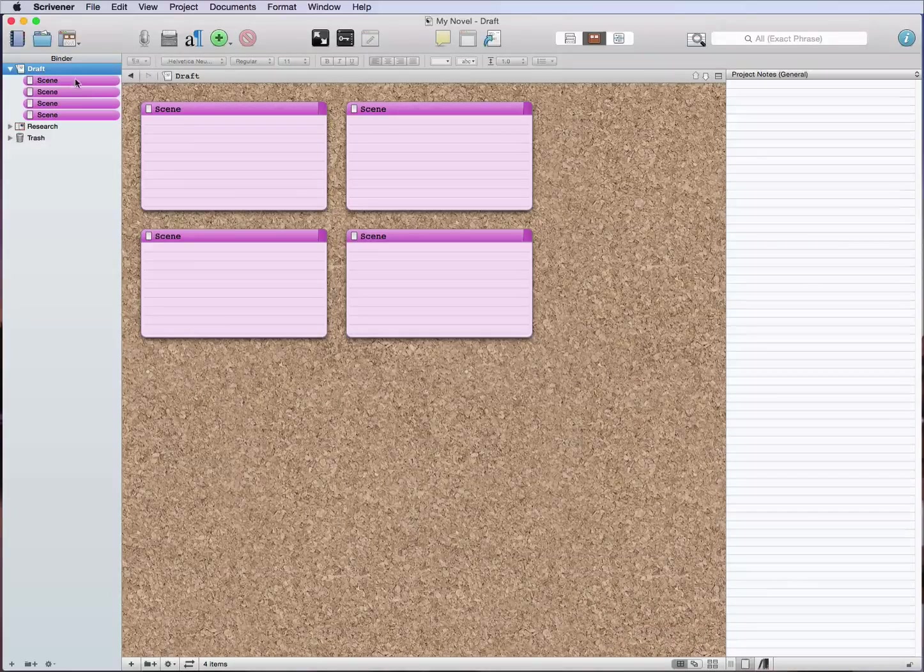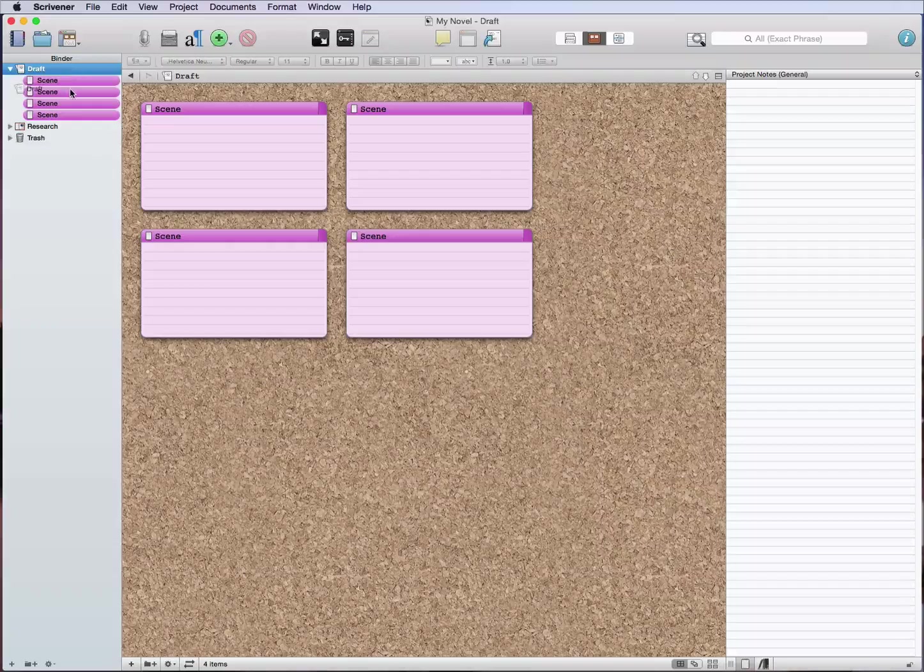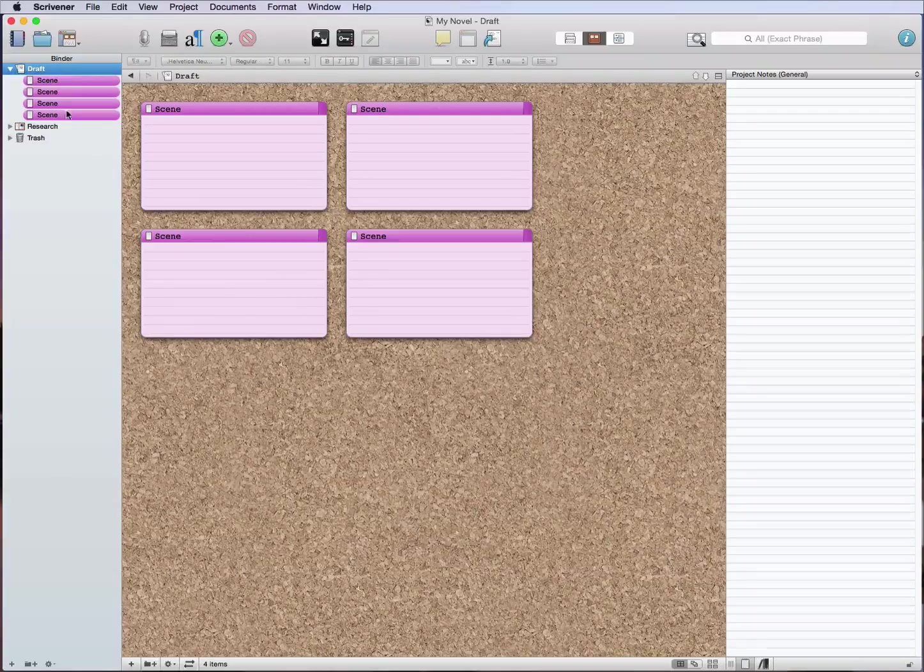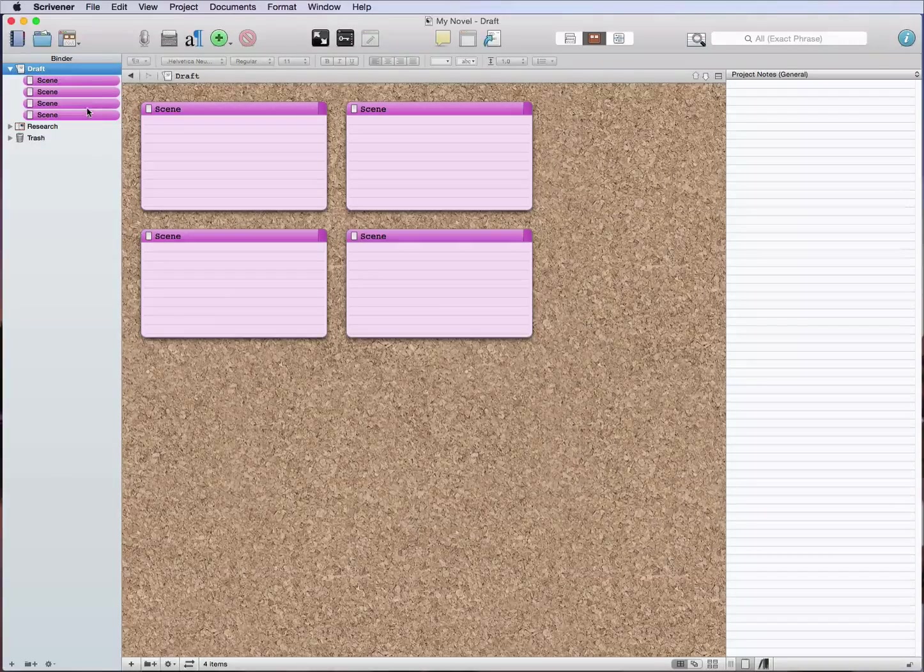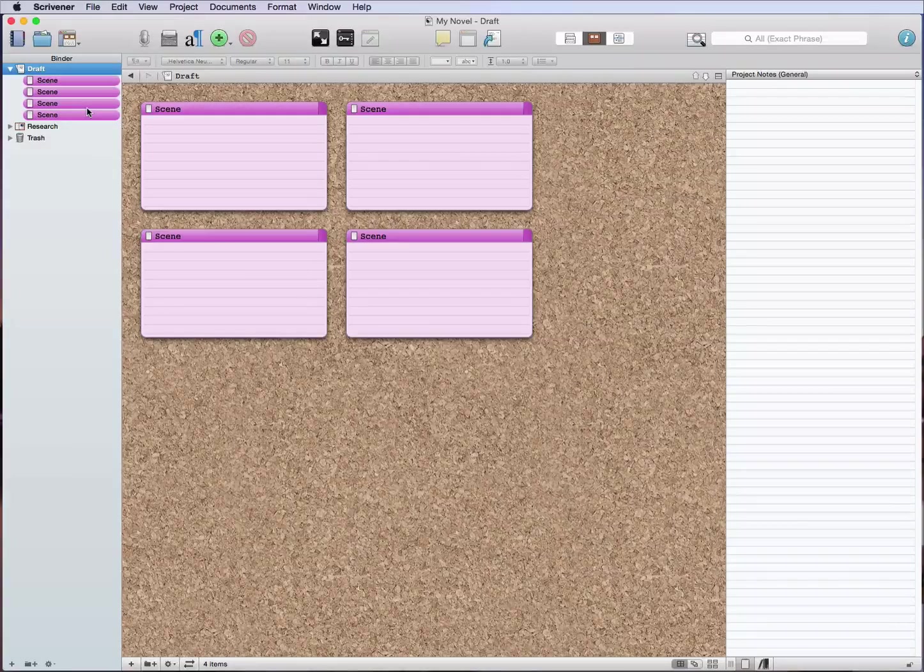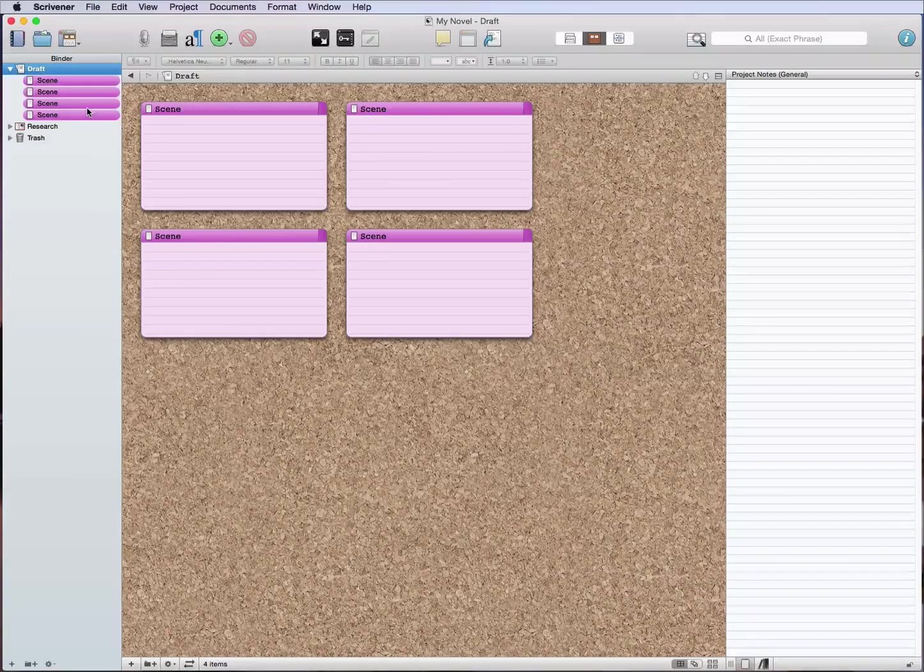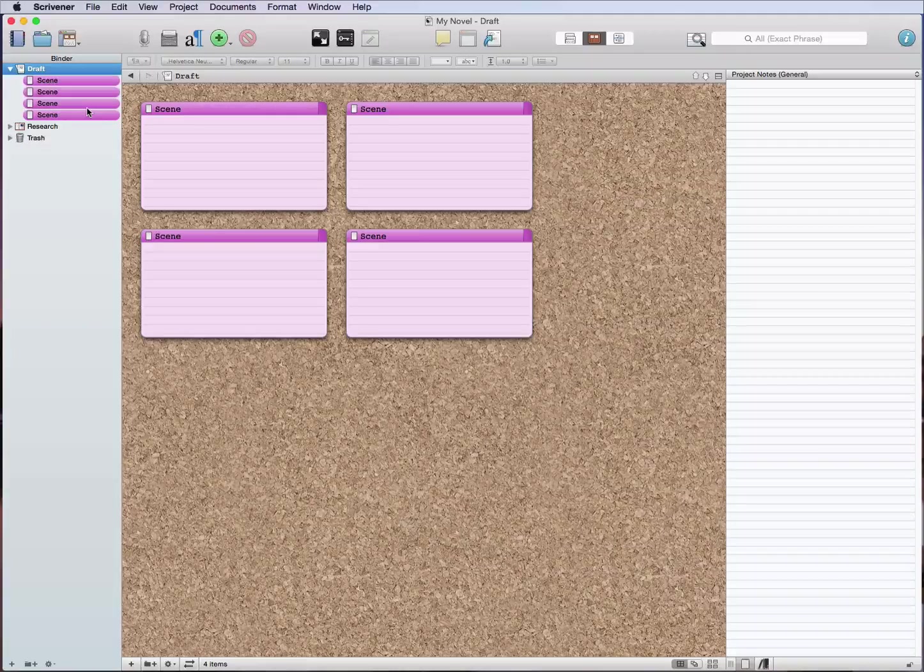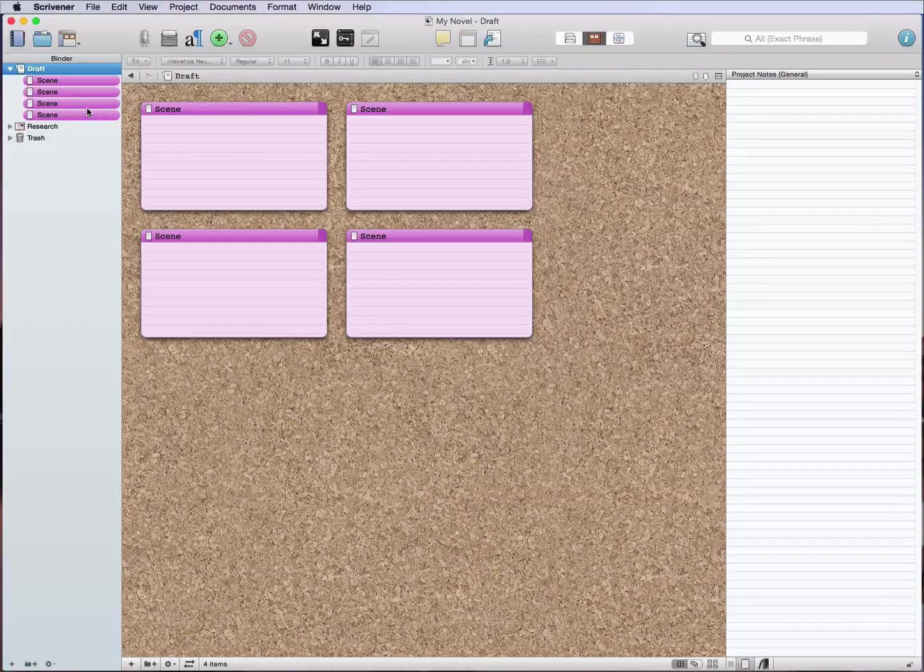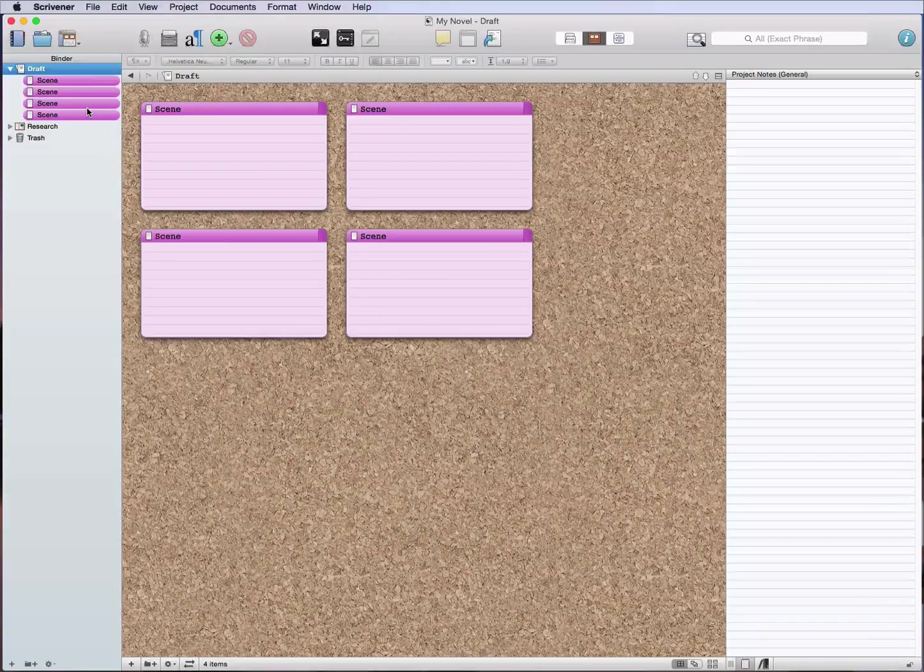But how I do it in Scrivener once I've decided, let's say I've already got these scenes broken in and they're going to represent different chapters. For ease of explaining this, I'm just going to say each scene is its own chapter, and that's not how I always write a novel.